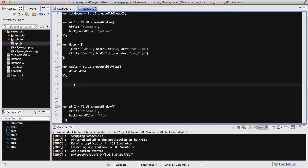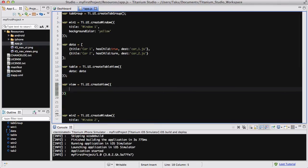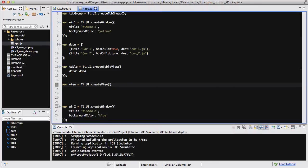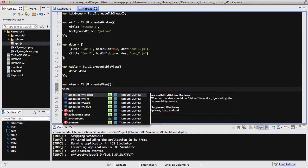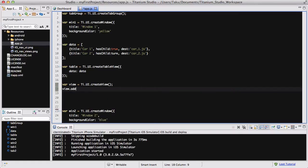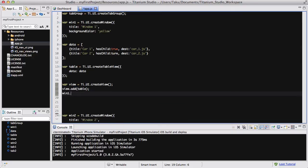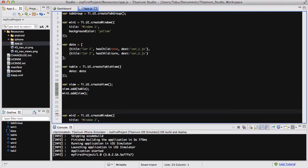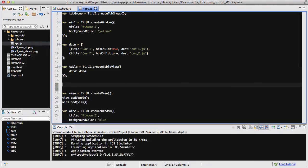And what we need to do now is actually add, let's, I don't know, should we create the car1.js and the 2? Or should we, no, let's just quickly create a view. We need to create that. Var view equals Ti.UI.createView, because we haven't done that yet, have we? And inside that, no, there's nothing going to be inside that. And we never put anything inside that view. But underneath that, we are going to add this table to the view, like so. And we are going to add the view to win1, like so.